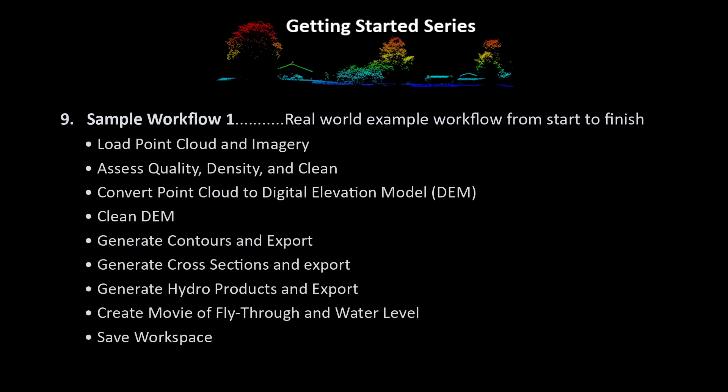This chapter covers a real-world example workflow of preparing point cloud data, generating a bare-earth digital elevation model, and creating products for exports such as contours and fly-through movies.